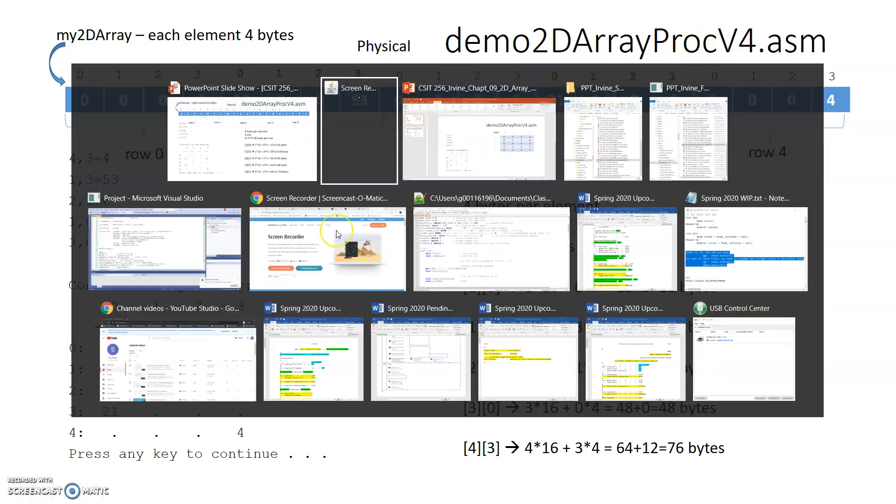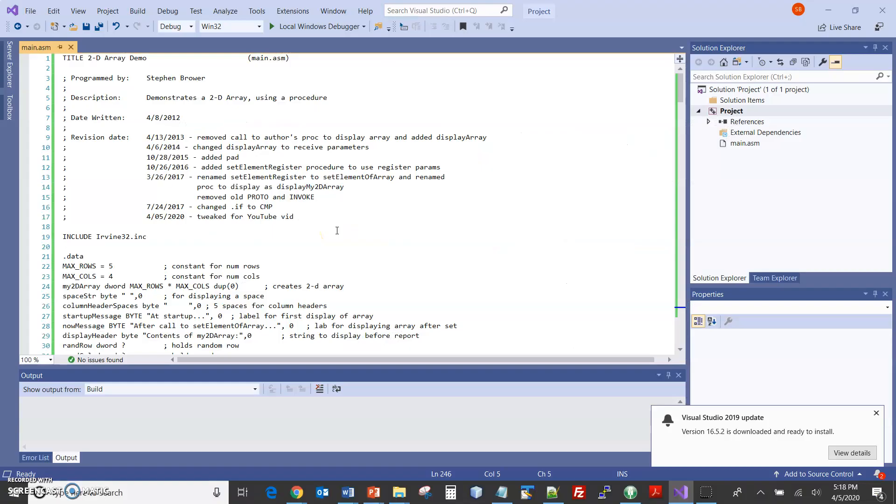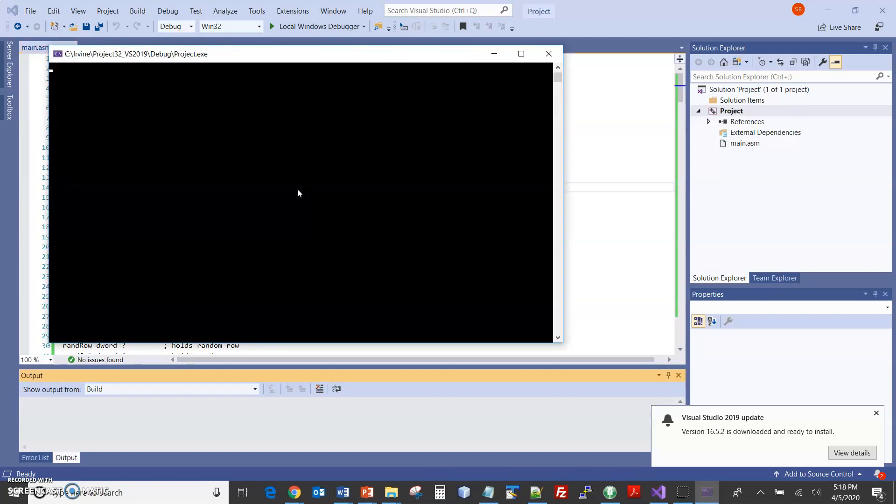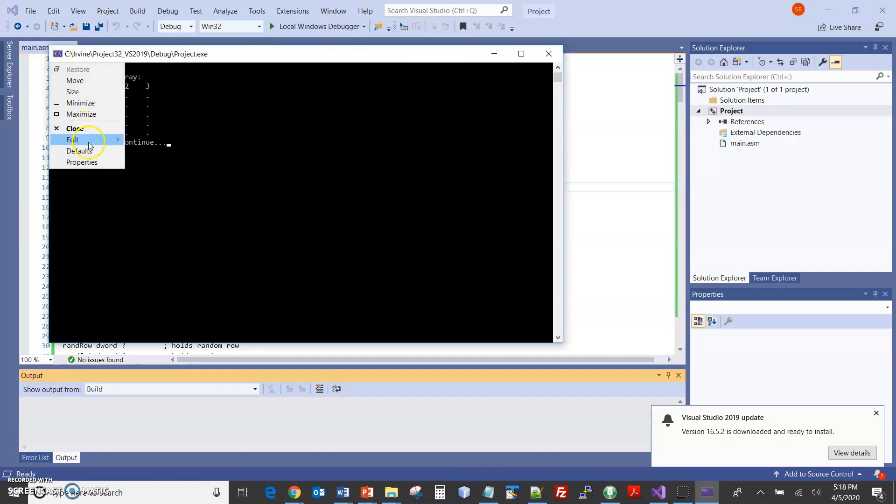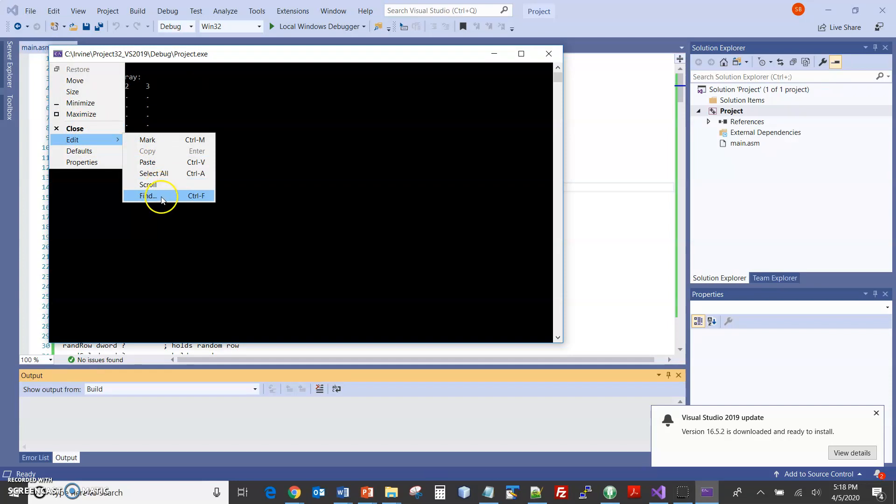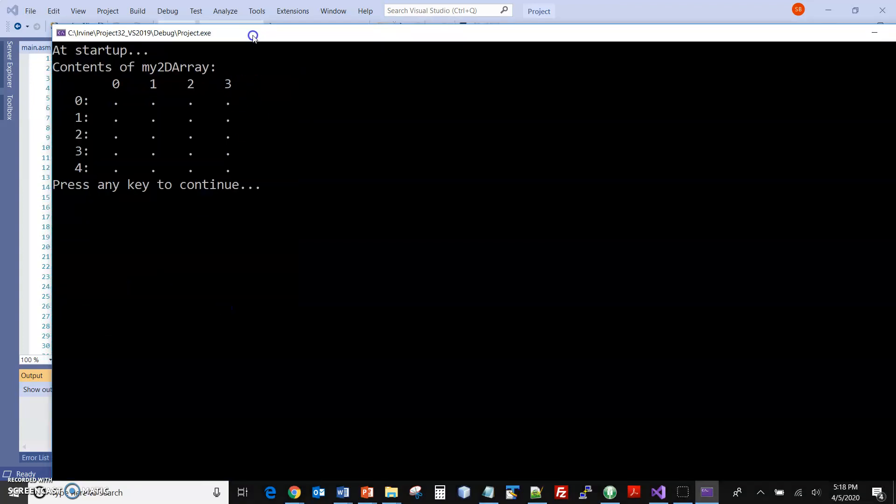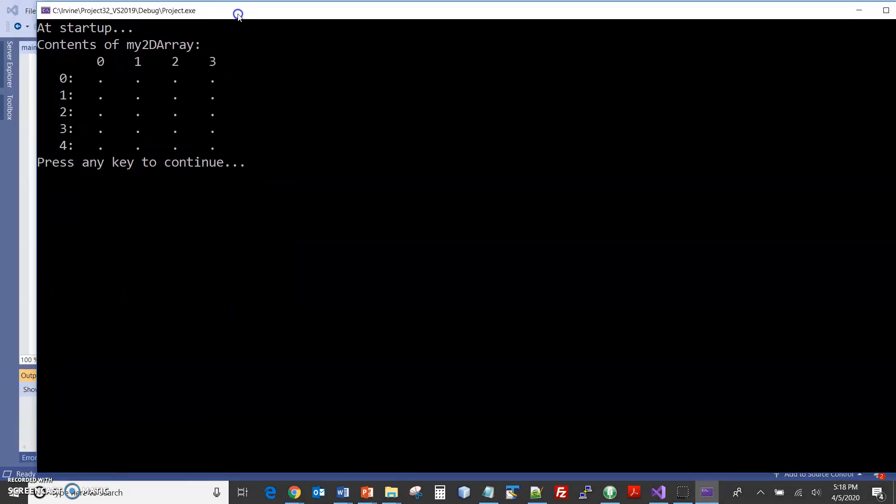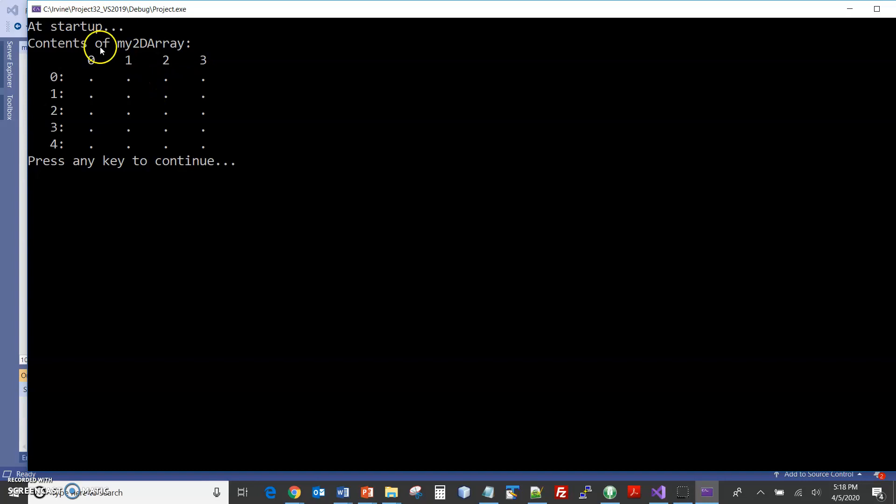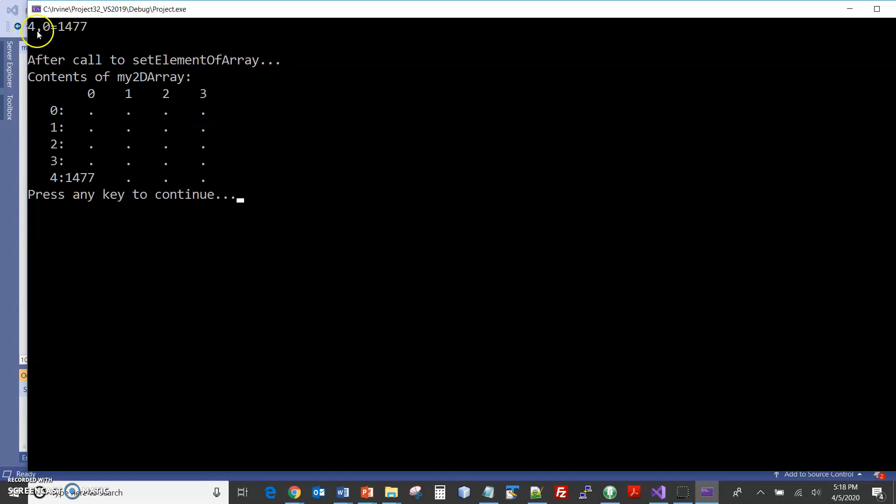Now this particular demo here, let me just go and run this. Let me increase the font so it's a little bit easier to see. Okay, well maybe that's too much. But here, this is showing, now what I did for this demo is I have periods going in for the elements when zero is there. So this is initially the array being empty. So I'll just hit space. And so now for row four, column zero, the 1477 is being put in. I'll do space. We'll do the next one.